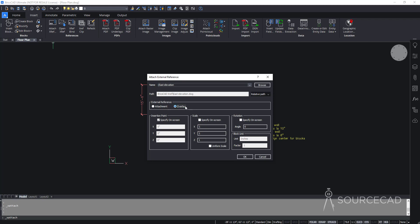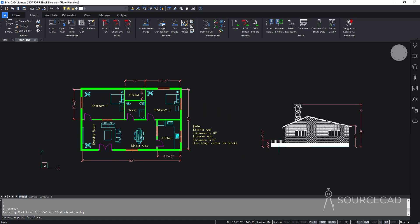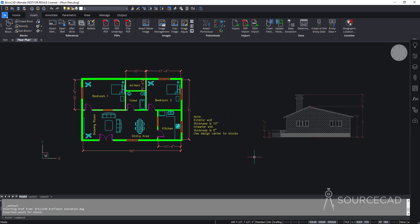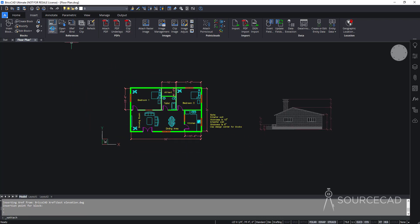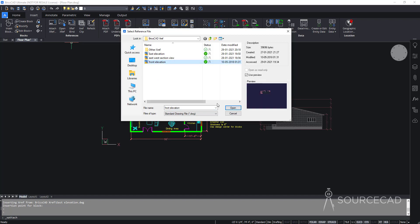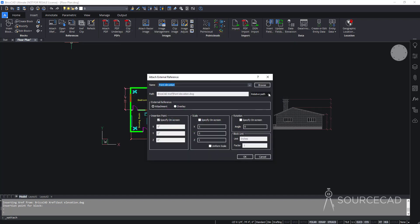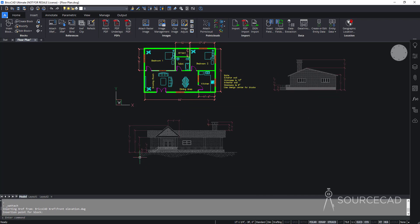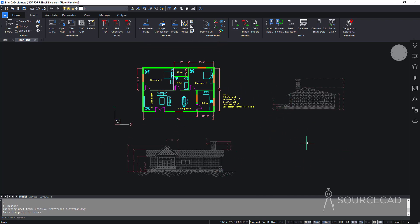I'll keep overlay selected. There are also options for insertion point, scale, and rotation angle. I'll keep insertion point checked so I can specify it in the drawing area, and I won't change the scale or rotation. I'll click OK and place the east elevation here. Then I'll attach another XRef — this time front elevation — with the same settings: relative path, overlay. Now we have two XRefs in the drawing.